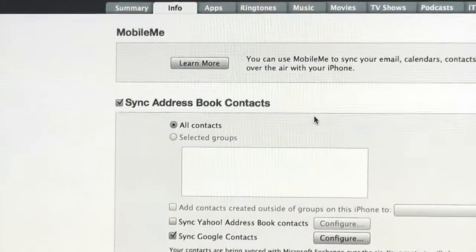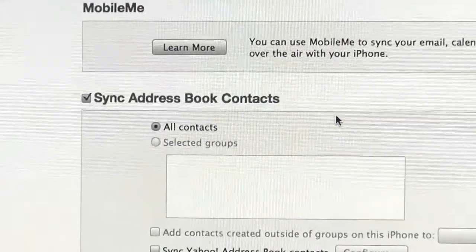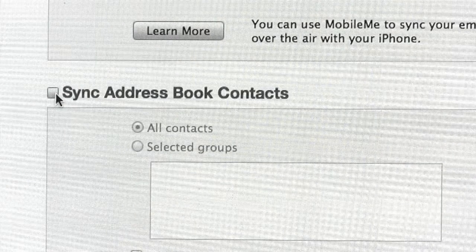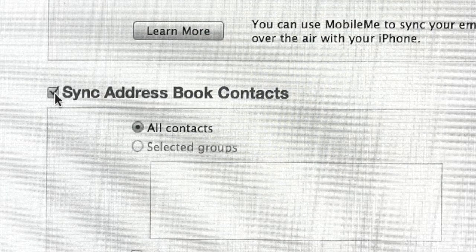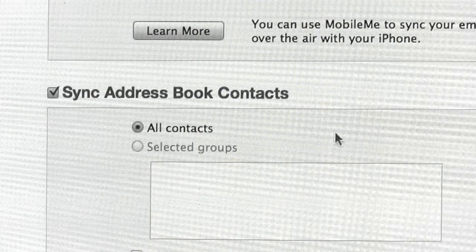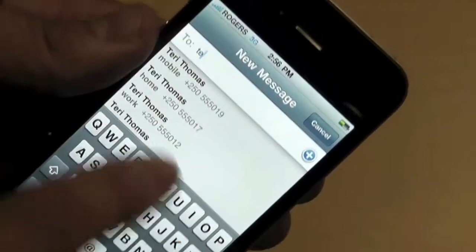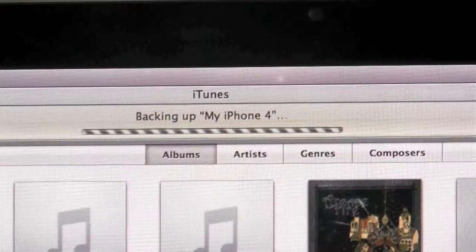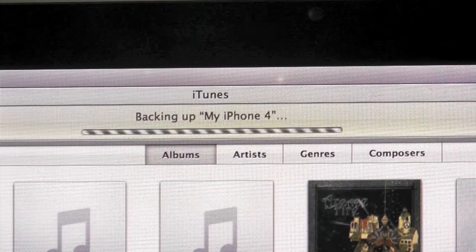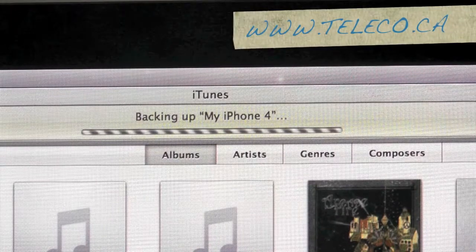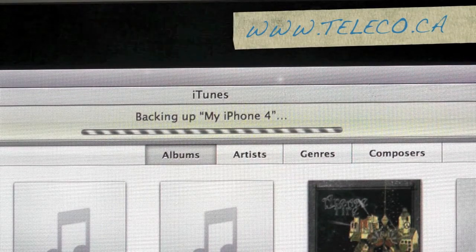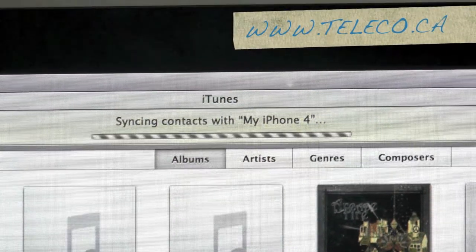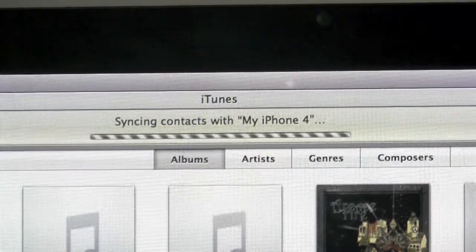On the info page, simply select the box that has Sync Address Book Contacts next to it. From this point on, every time you connect your phone to iTunes, it will automatically sync, back up, and save any changes you may have made to your address book since the last sync.